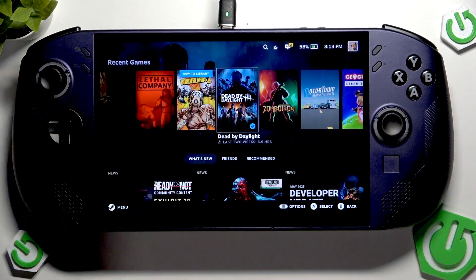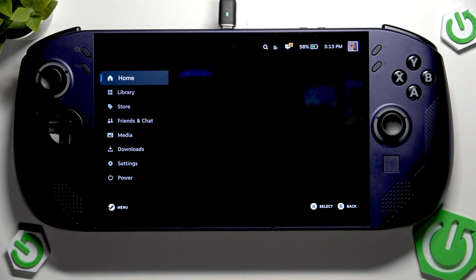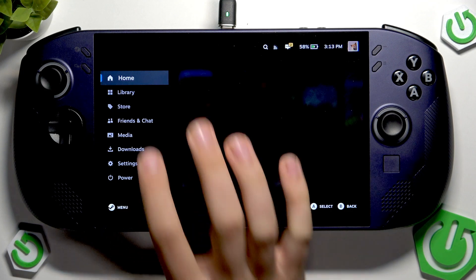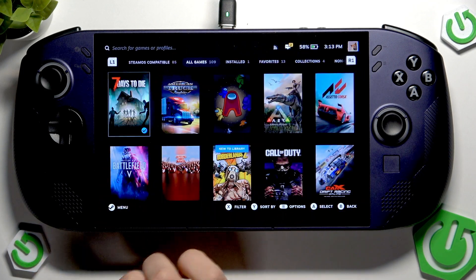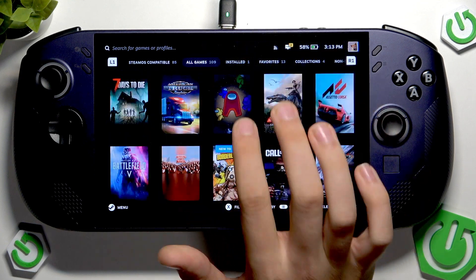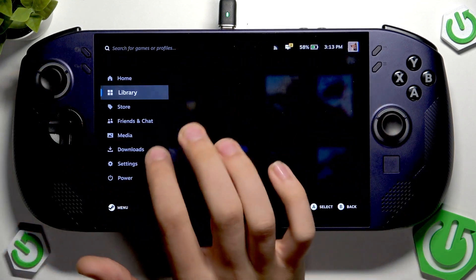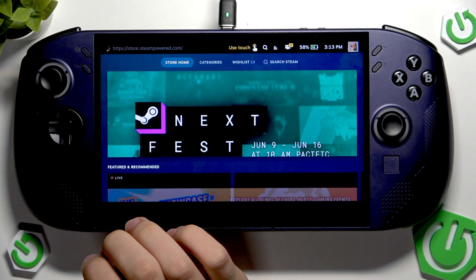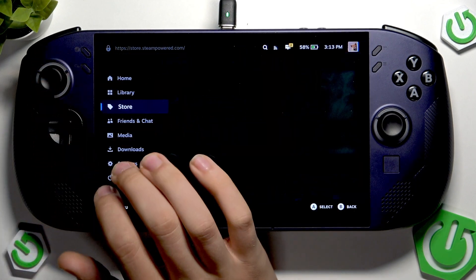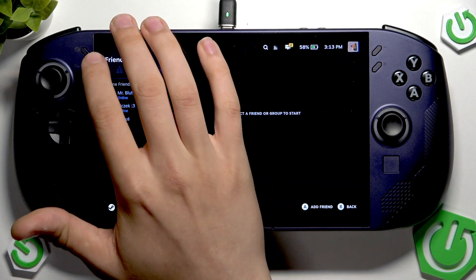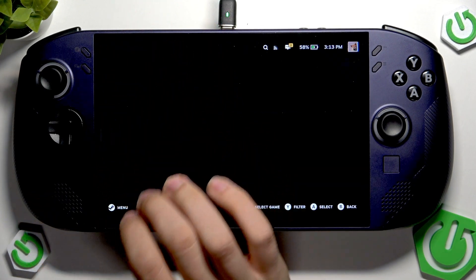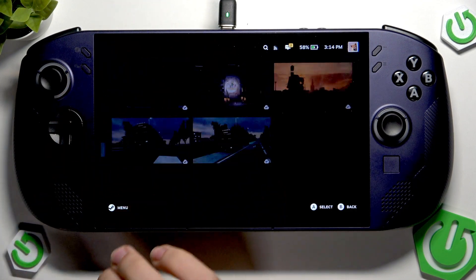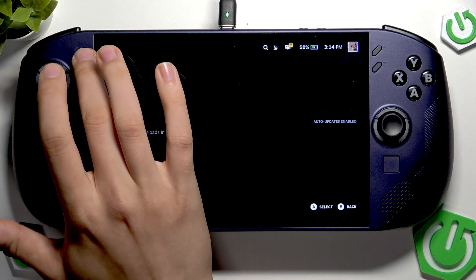Using this button we can enter the list of settings and options. Here we have the home, library view, and all the games we have. Here we have the store, which is the Steam store where we can buy things. Here we have our friends and chats, here we have media which are our screenshots from games, and here we have downloads which show our previous downloads.